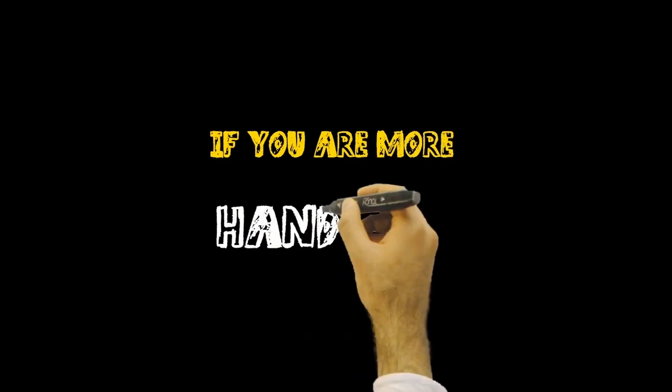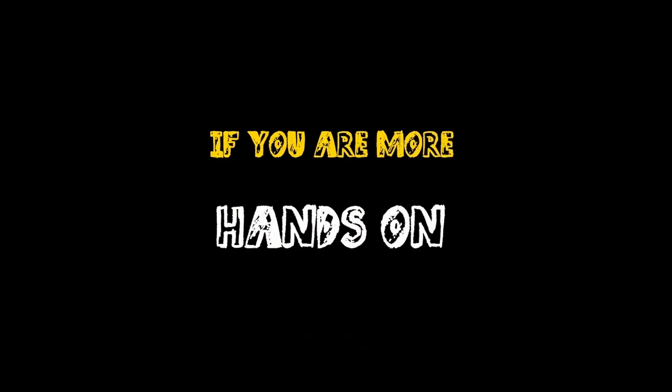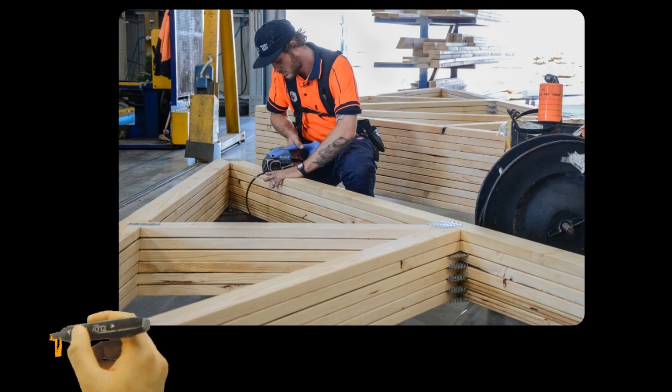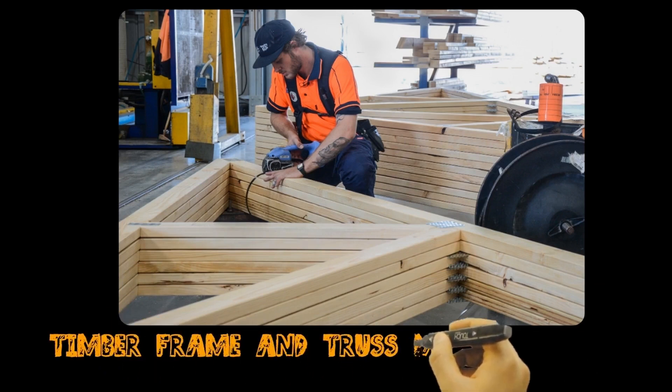If you are more hands-on and enjoy being physical and on the tools, a career in timber frame and truss manufacturing is for you.